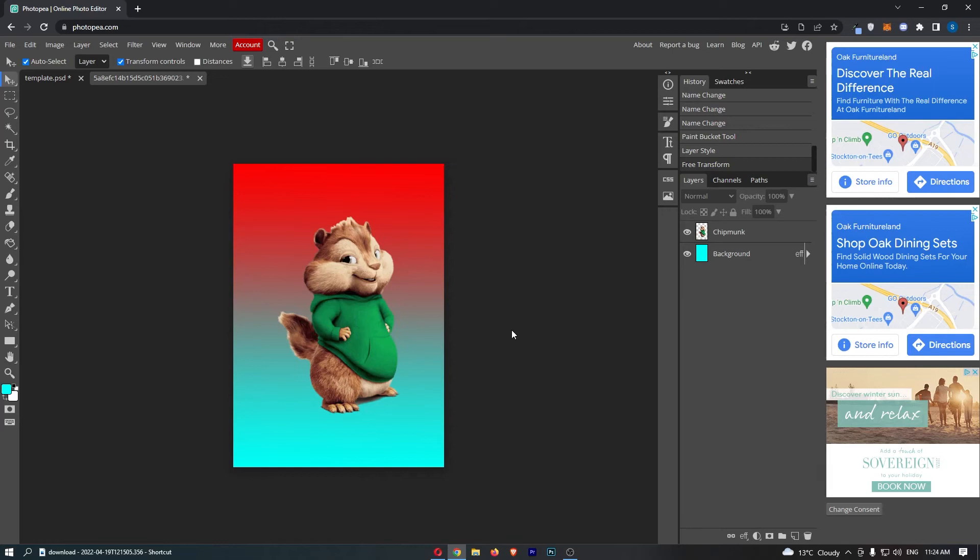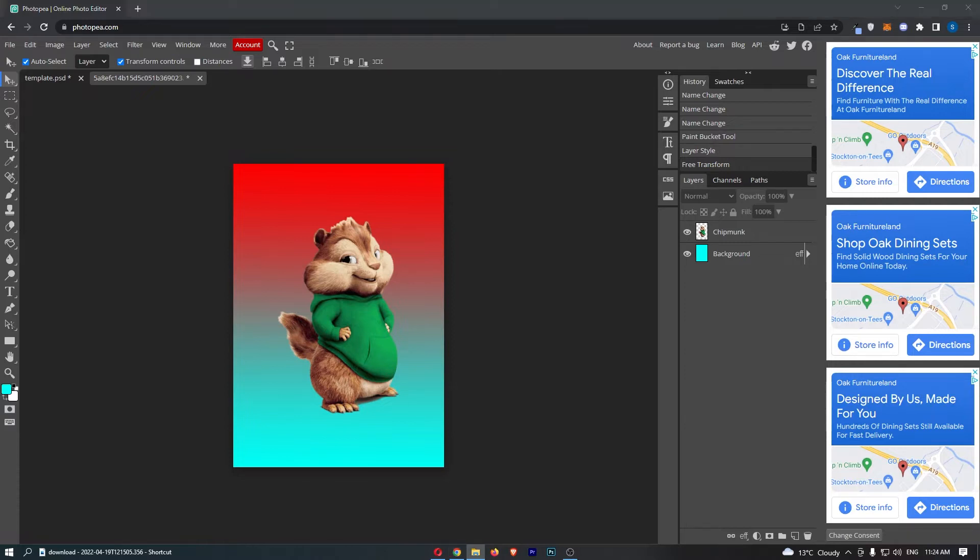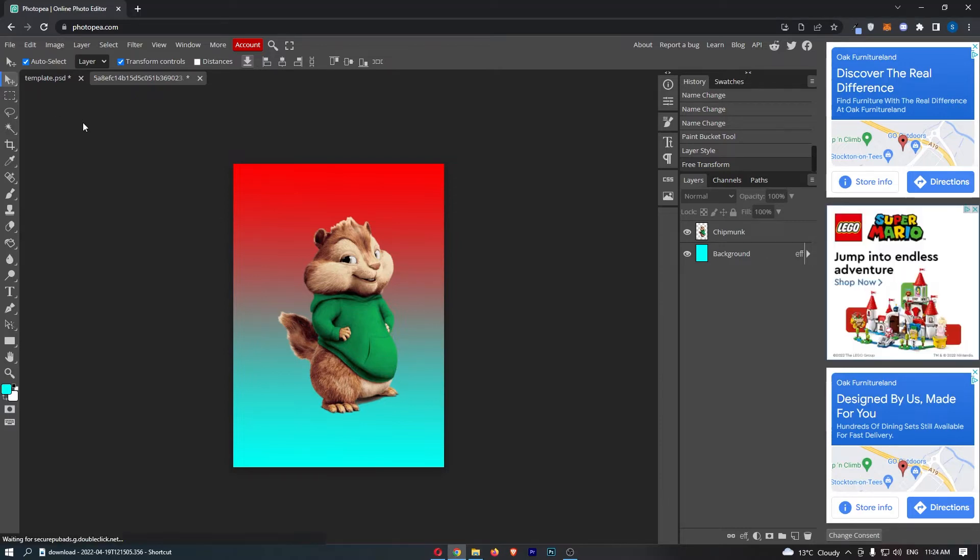How to duplicate layer in Photopea. Now this video is going to be a complete step-by-step tutorial, so if you follow along by the end of this video you will be able to duplicate a layer in Photopea.